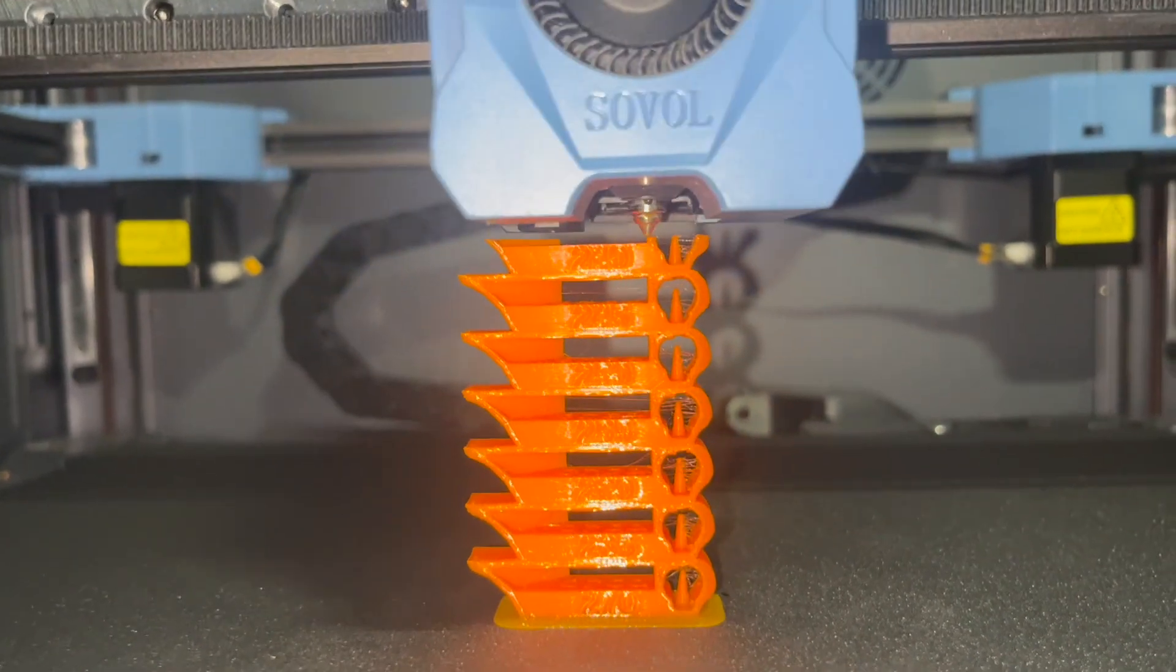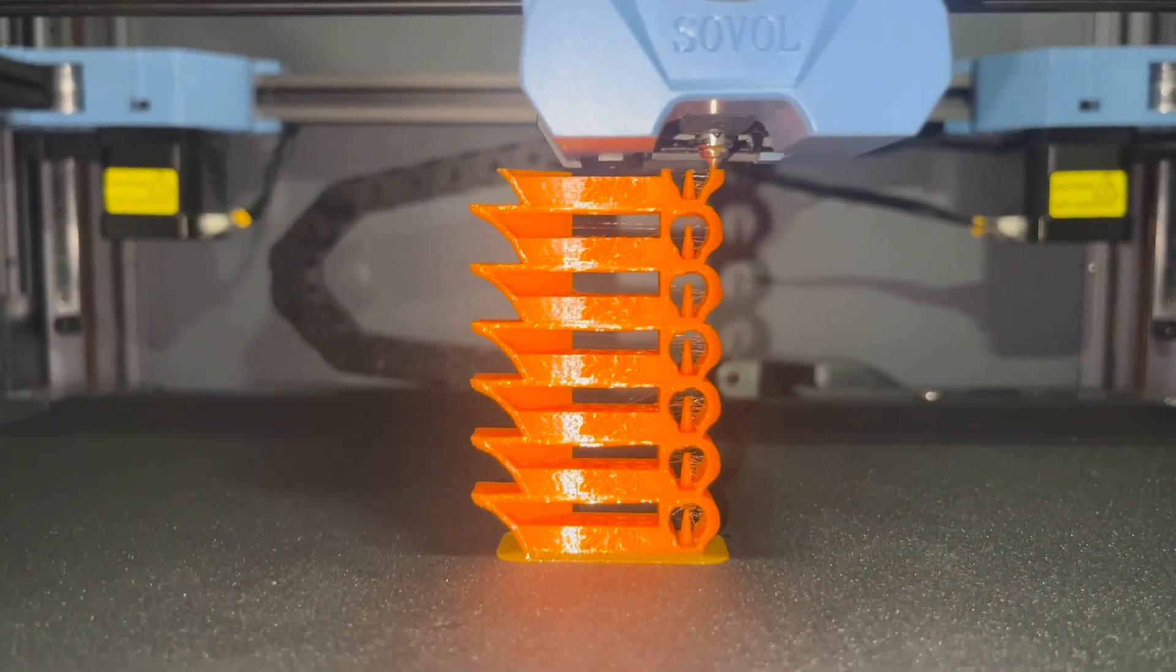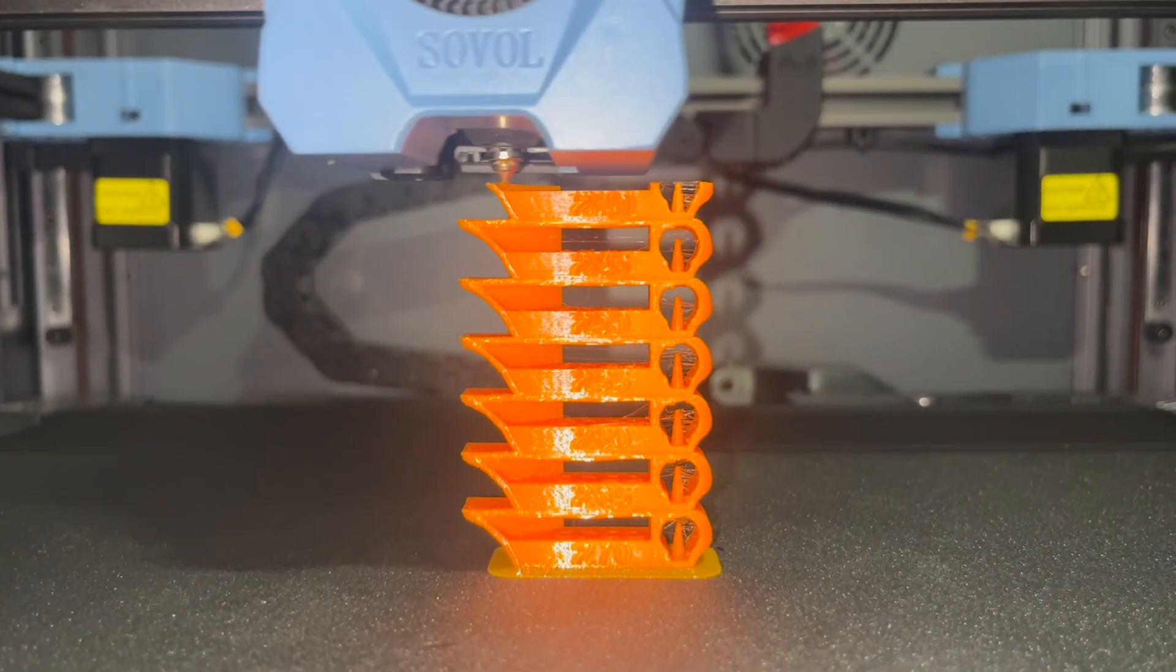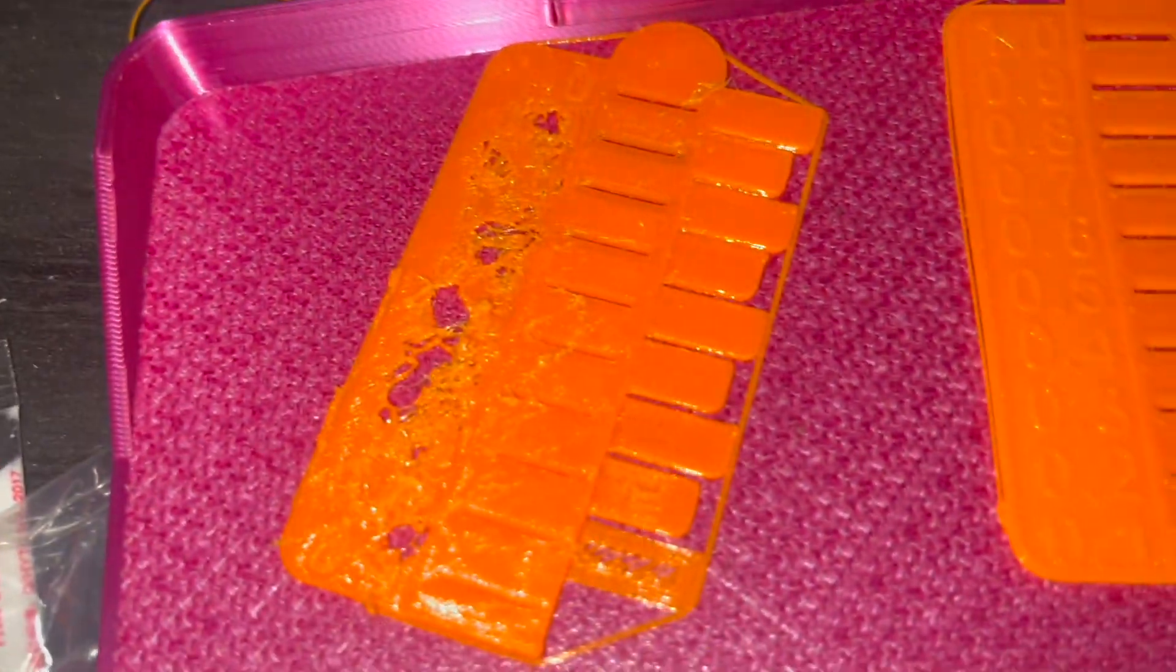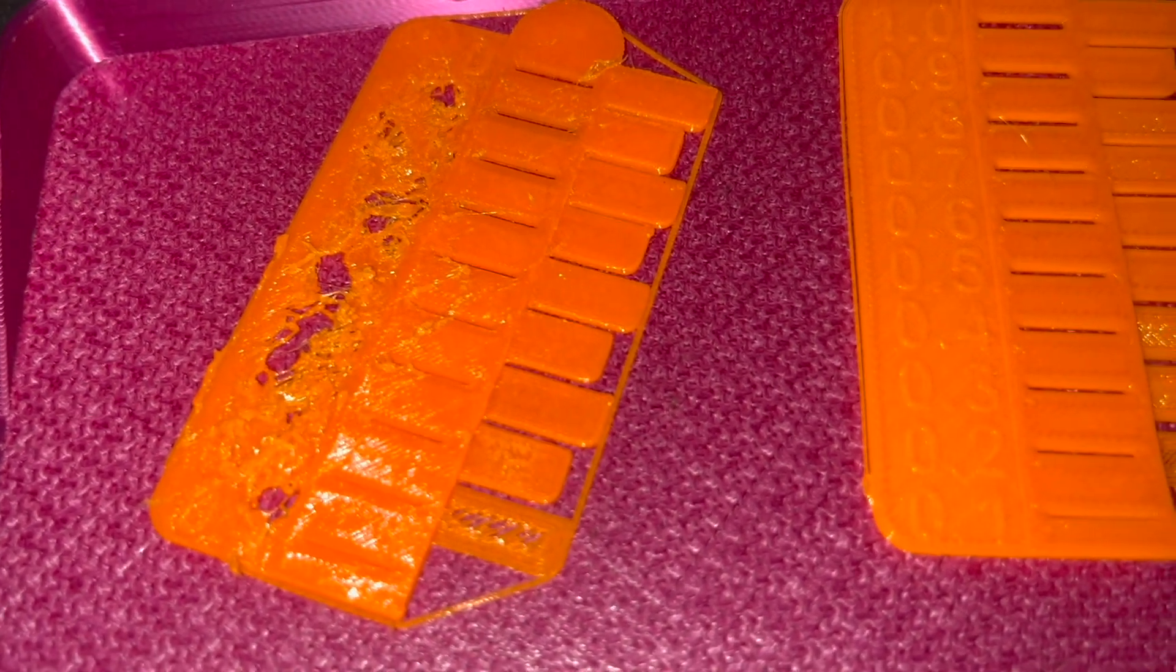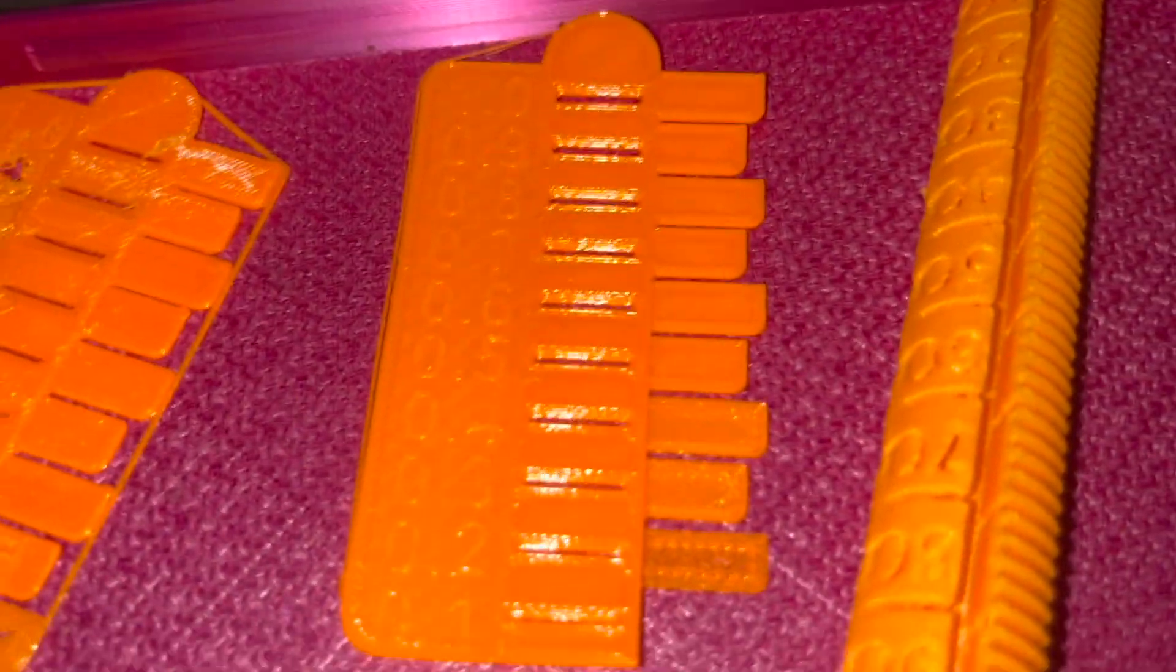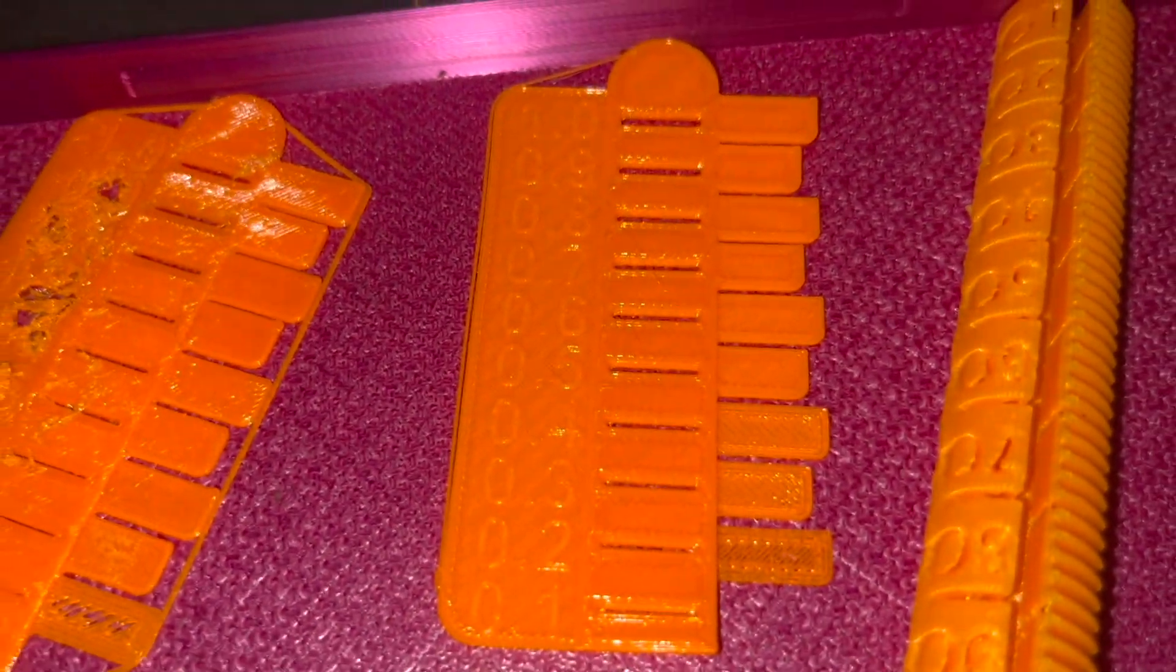As you can see, I went from prints like this quality here to prints like this quality here.